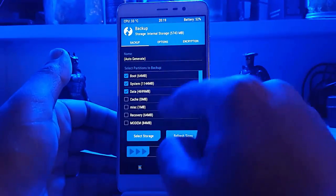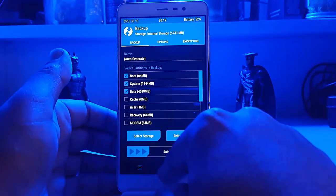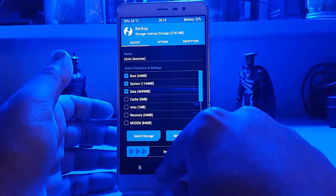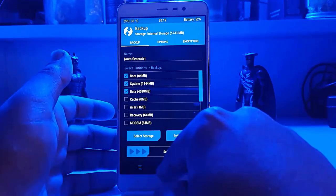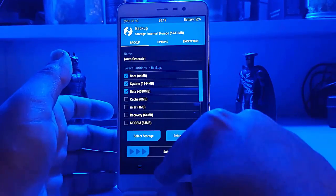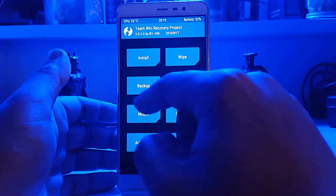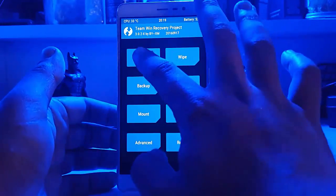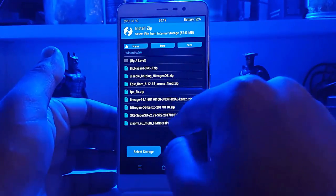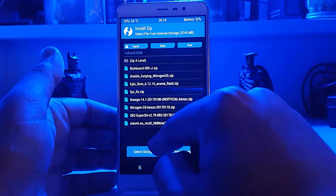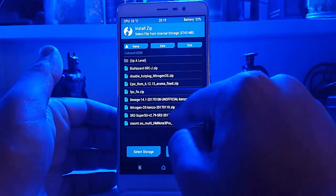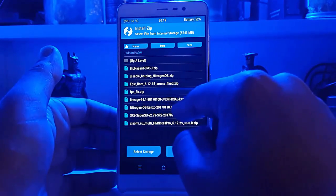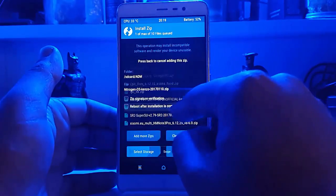Make sure to back up your existing ROM — if you face any issues you can go back to your stock ROM or any ROM you are currently on. Now go to Install and select the ROM you want to flash. In our case we have the Nitrogen OS for Kenzo.